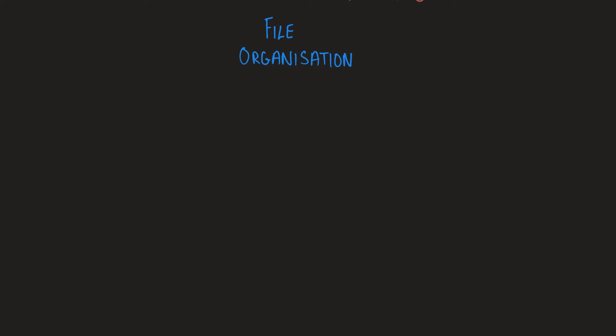Now let's move to file organization. There are three types of file organizations: serial, sequential, and direct.